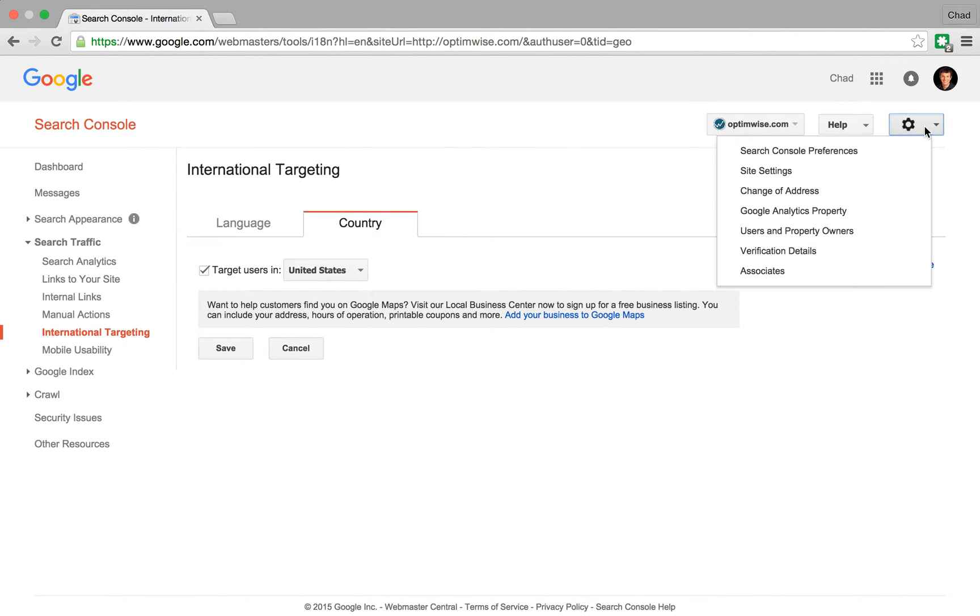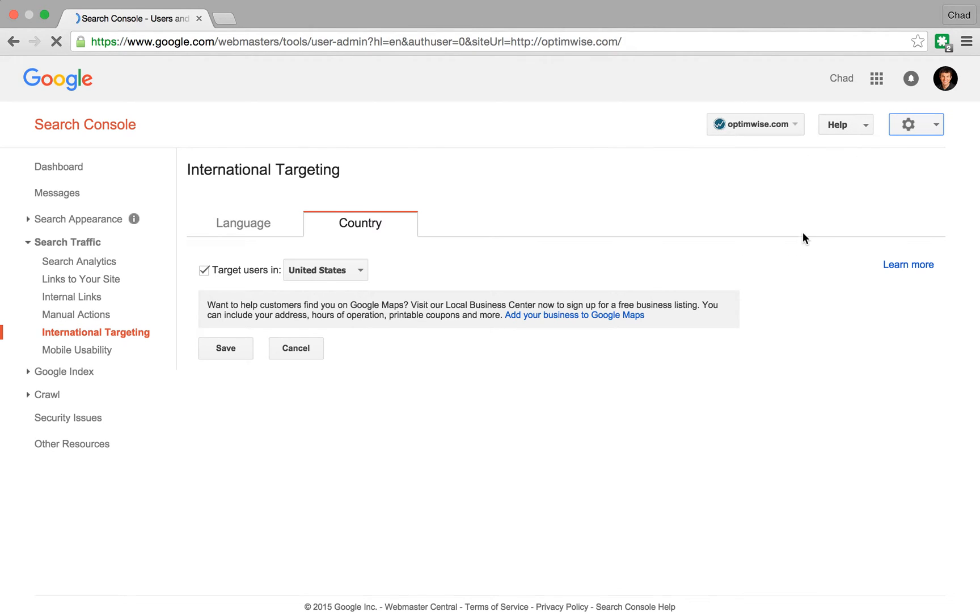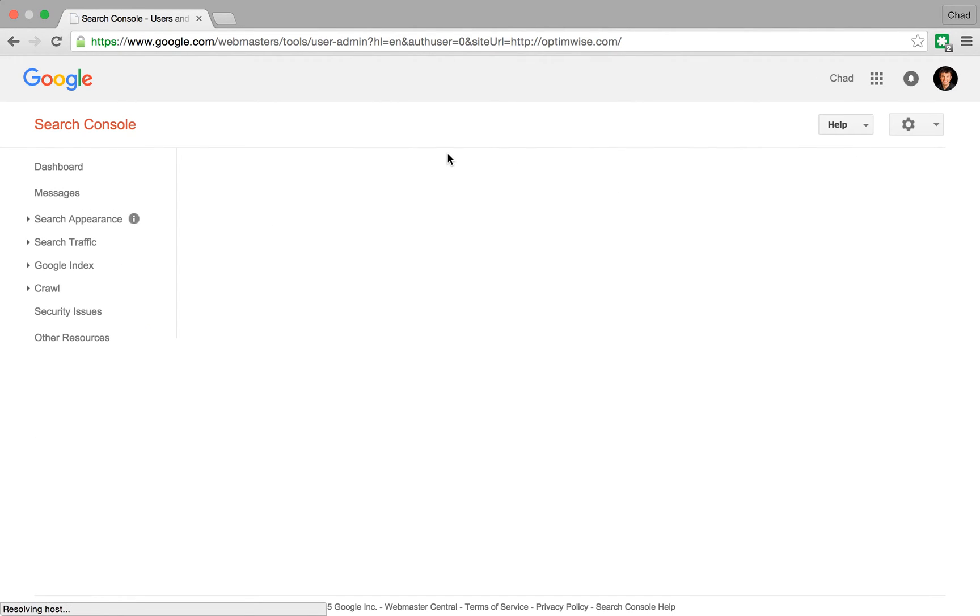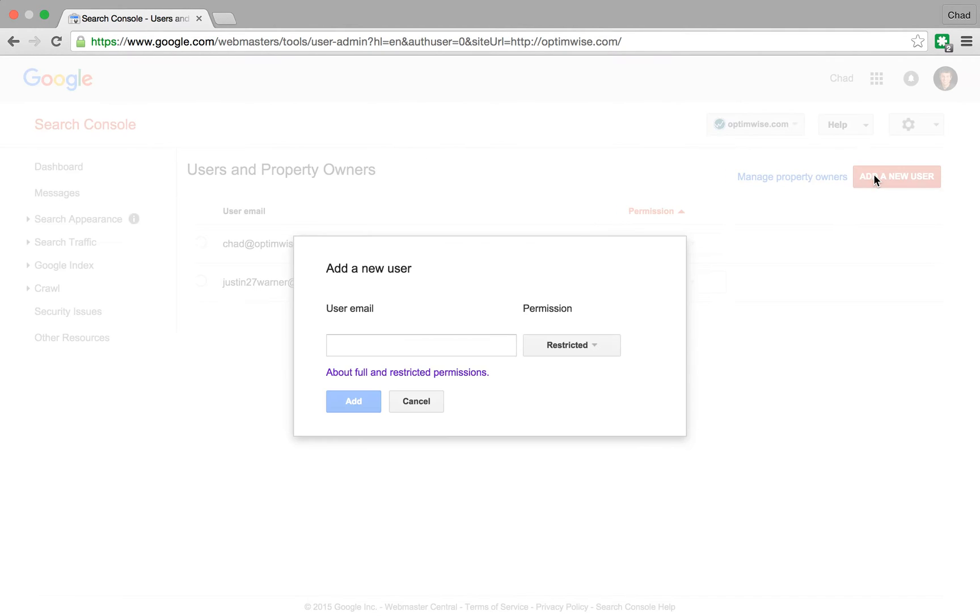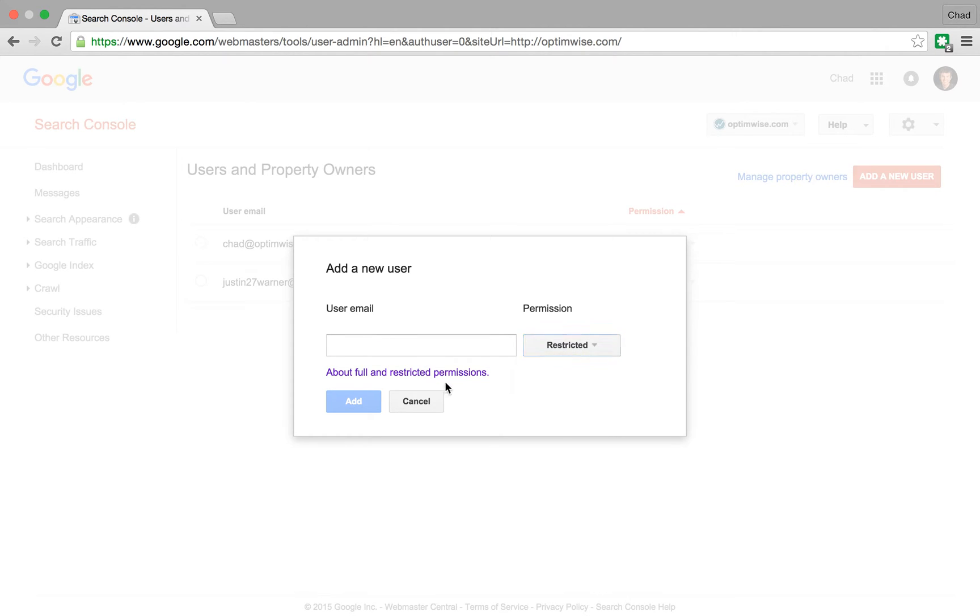So the way that this works is you would go in here to Users and Property Owners. And you can see email addresses. And I could say add a new one, put in their email address. And then you can say, are they restricted or do they have full? And if you want to learn more about that, you can click this link and view that.